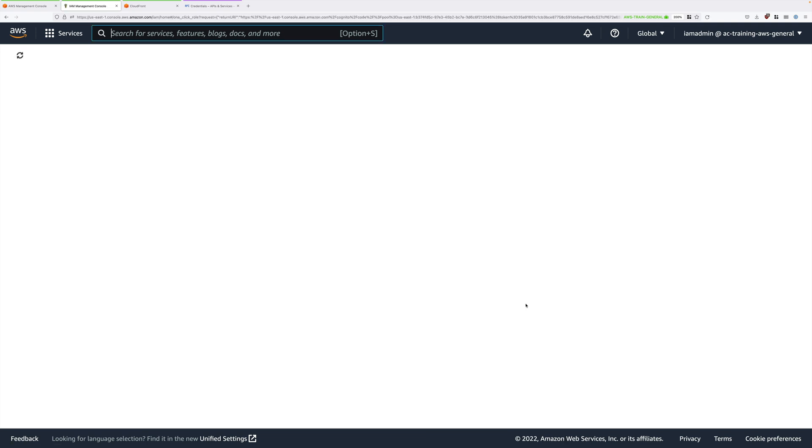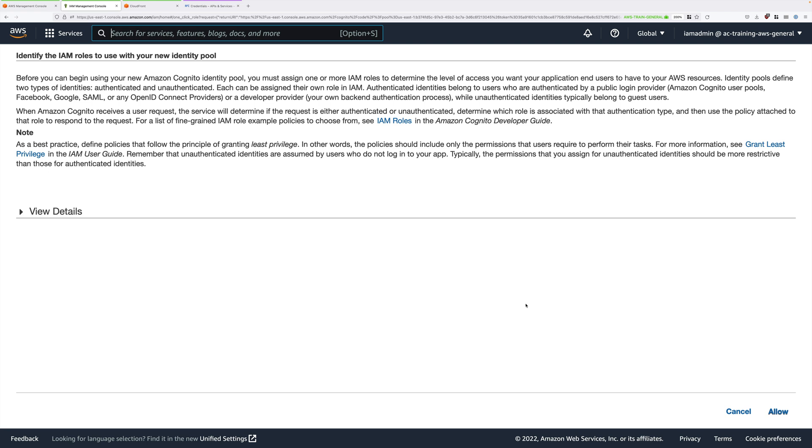How this works is that when our application receives a Google authentication token, it provides this to Cognito. Cognito assumes a role, and based on this role assumption, generates temporary security credentials. The role which is assumed is configured at this point.